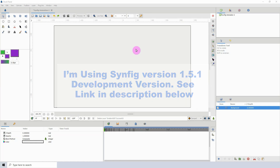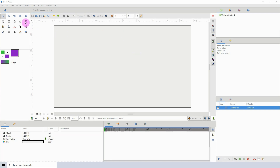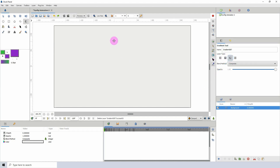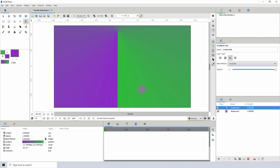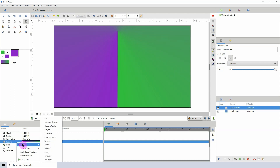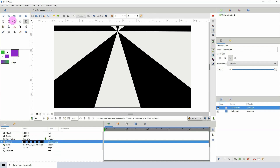The first thing I'm going to do is click on the gradient tool and in the layer type options I'm going to make sure to select the conical gradient. I'm going to left click and drag to create my gradient, then the next step is to go into the properties of the gradient, right click, click convert, and convert it to stripes.